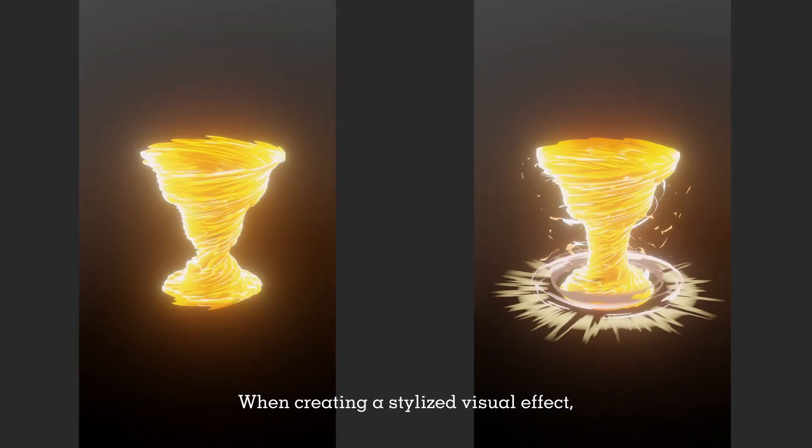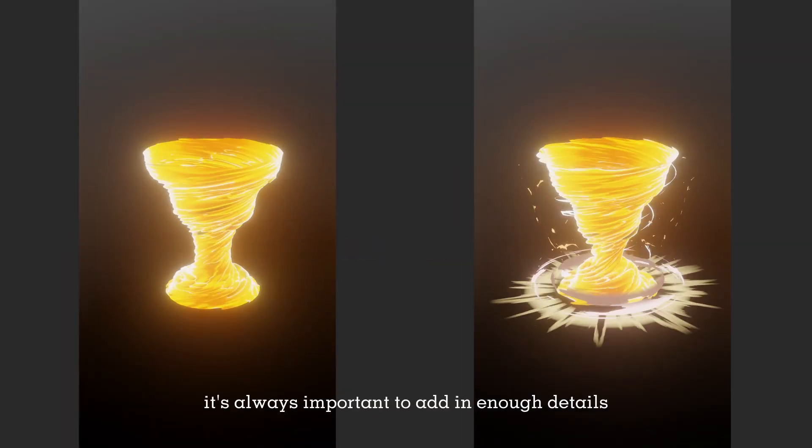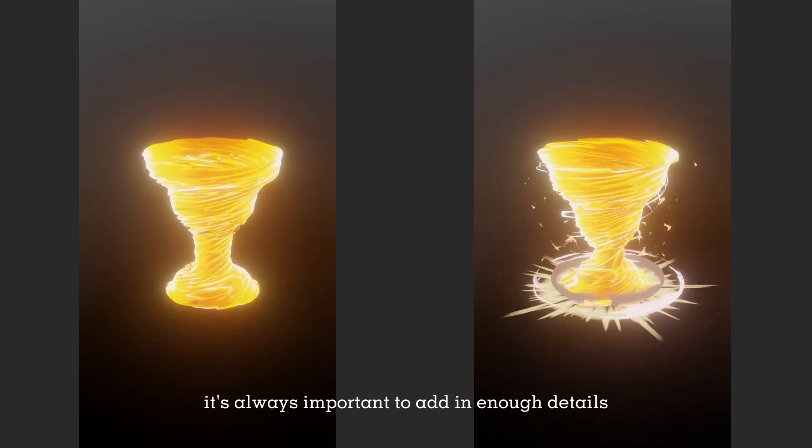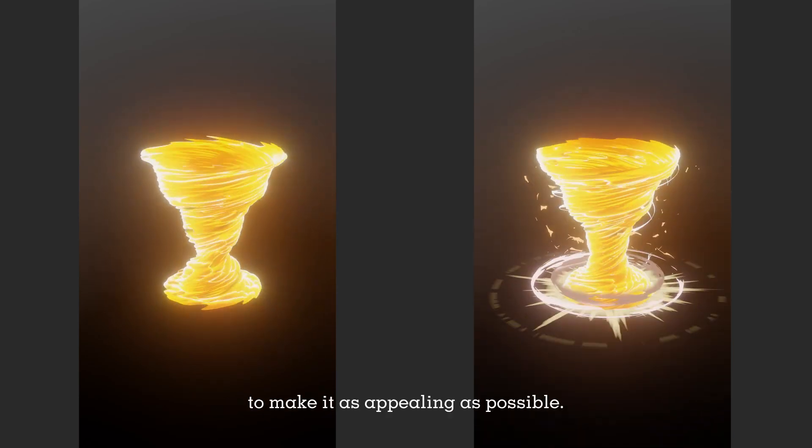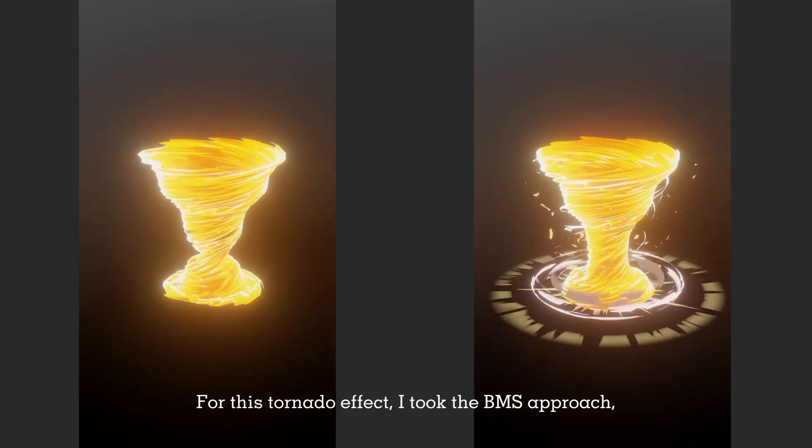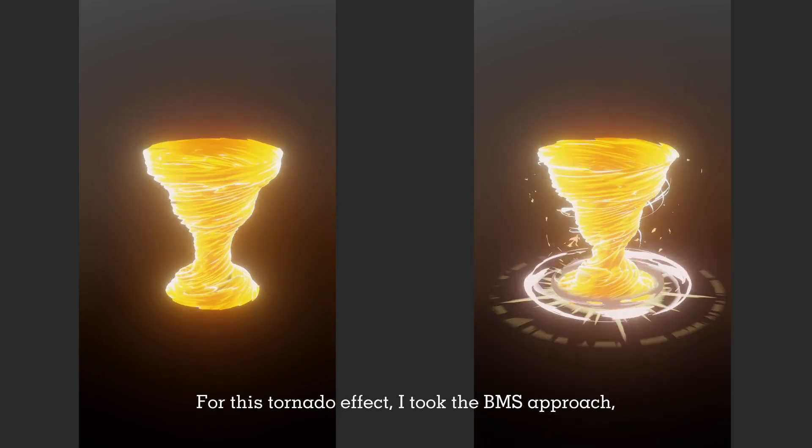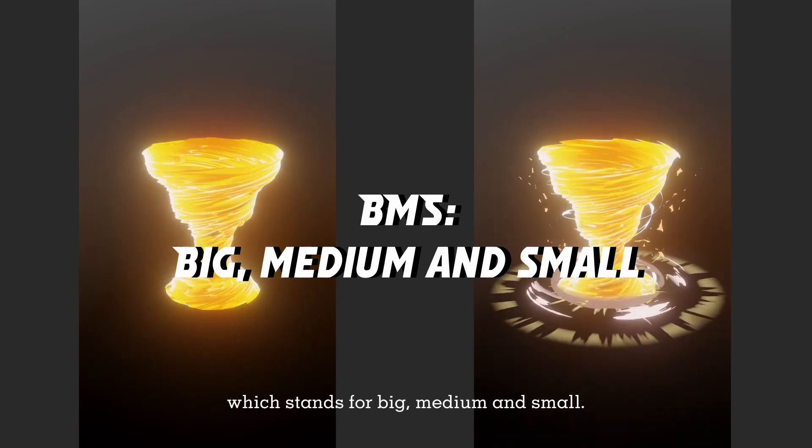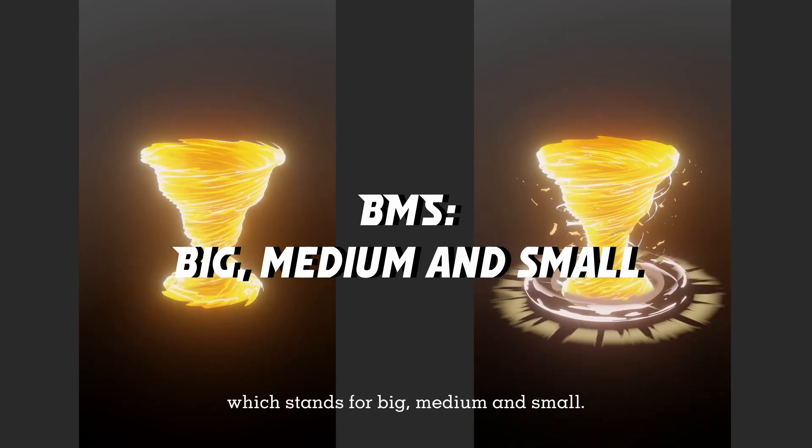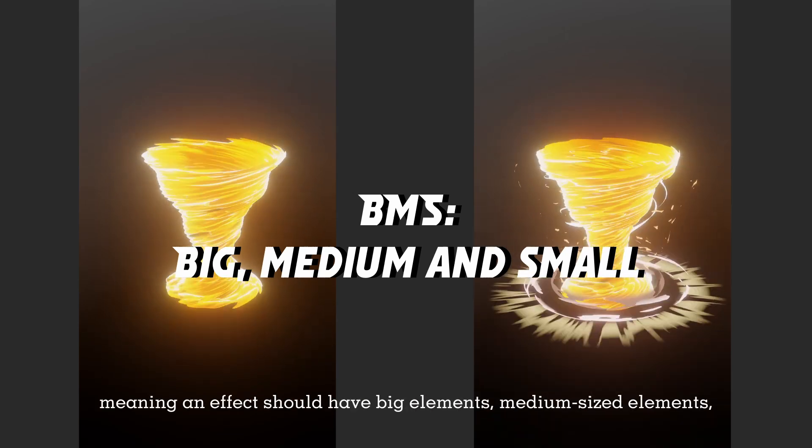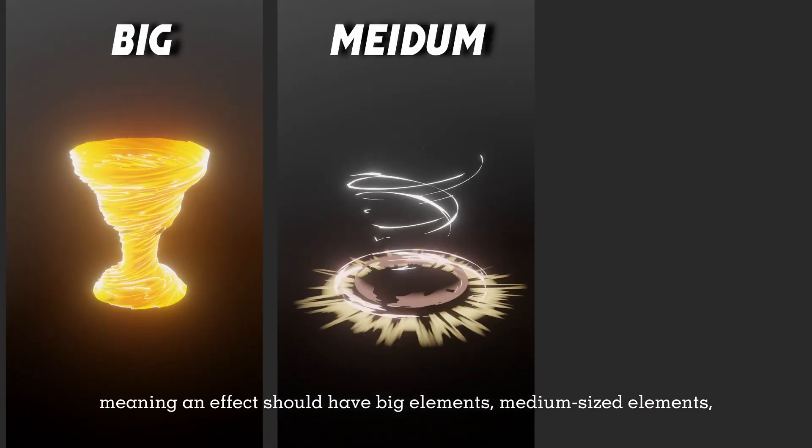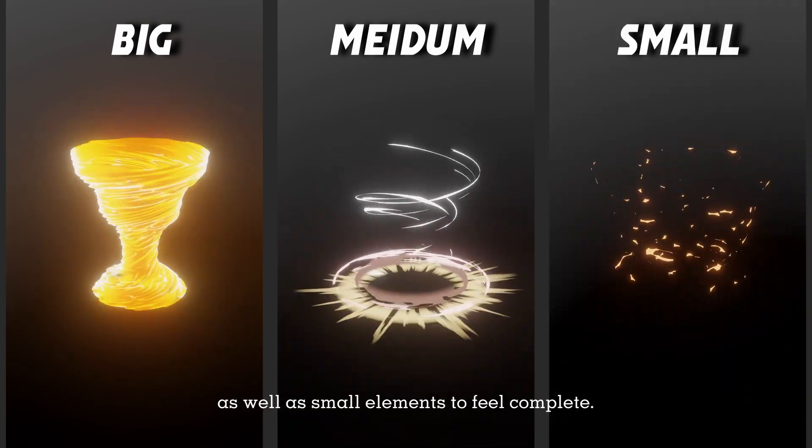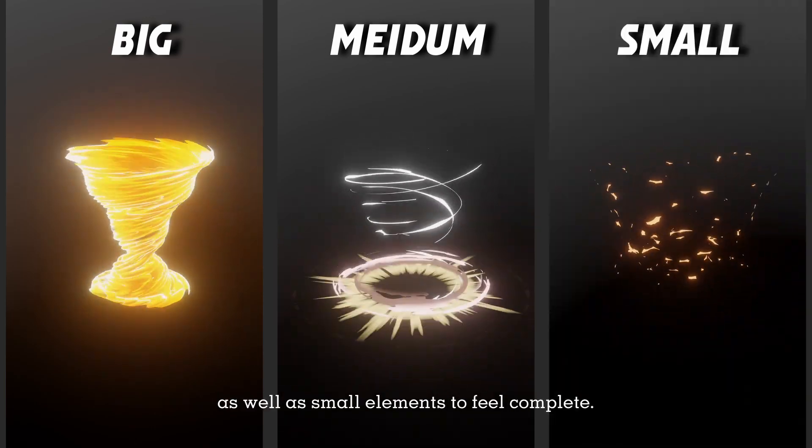When creating a stylized visual effect, it's always important to add in enough details to make it as appealing as possible. For this tornado effect, I took the BMS approach, which stands for big, medium, and small, meaning an effect should have big elements, medium-sized elements, as well as small elements to feel complete.